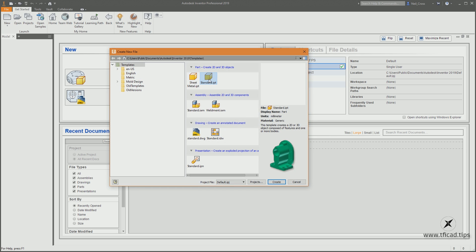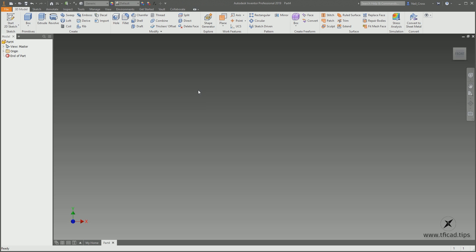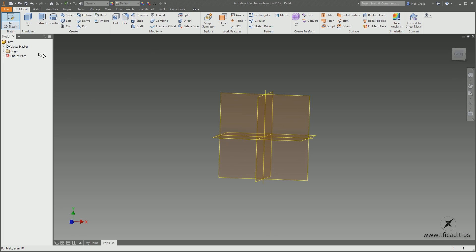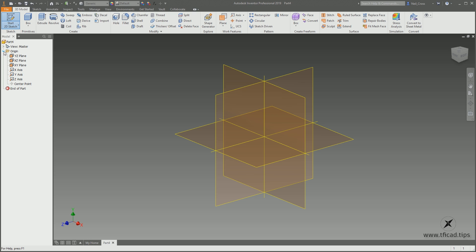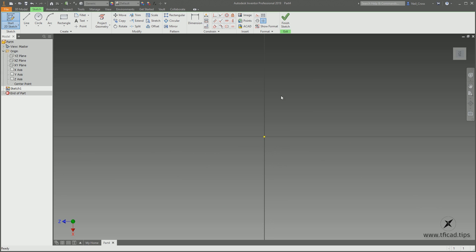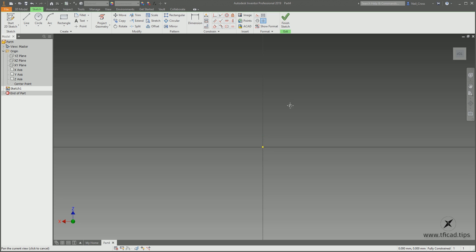Go to New and select standard.ipt, which is a single part file. Click Sketch, expand the Origin folder, and we're going to go with the XZ plane — give that a click and that should drop us into a sketch. Swing the camera around so we're looking face down. Click the little arrow on the ViewCube to spin it around so Z is pointing up, and then we're going to start sketching.